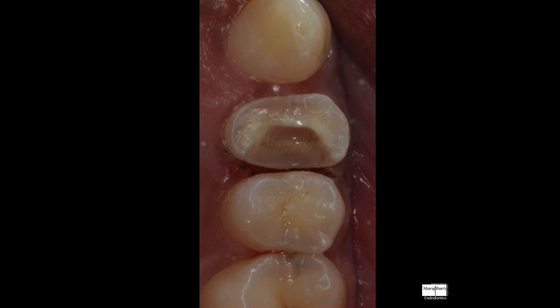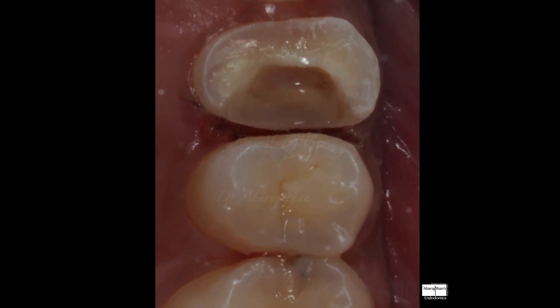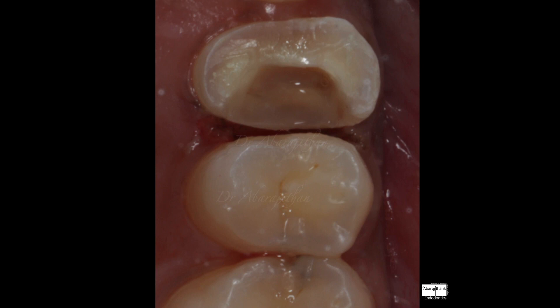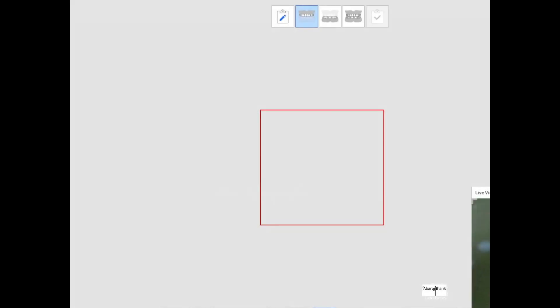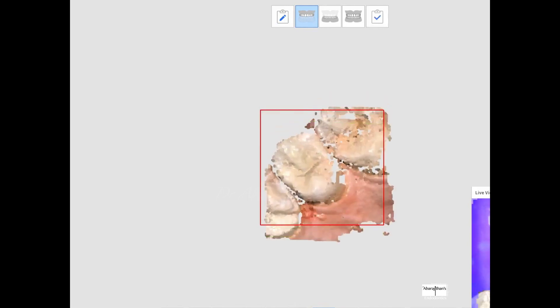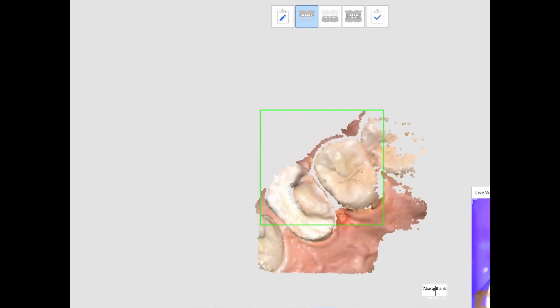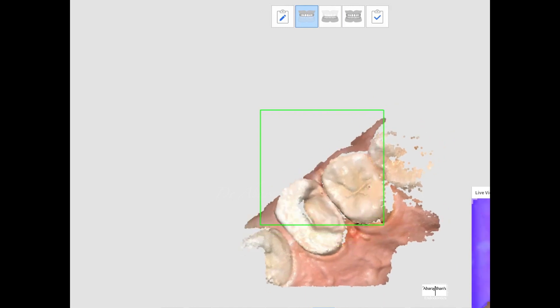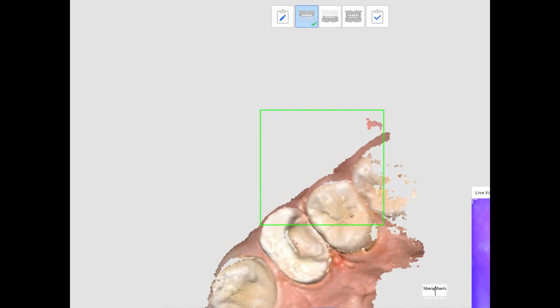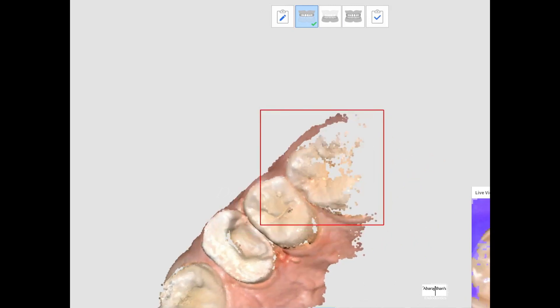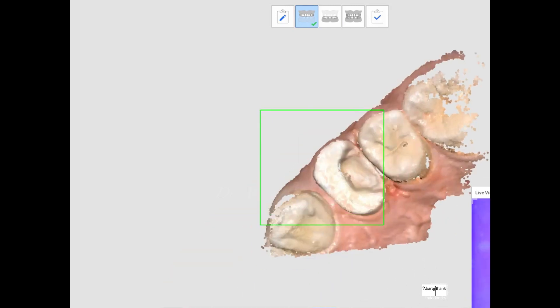After deep margin elevation and after completing my preparation, this is my final prep — you can now see a good supragingival margin compared to the preoperative condition, which is going to give me a much more predictable margin for my restoration. You can see here that my intraoral scanner is able to pick up the supragingival margin much more easily, and the same will apply with impression methods as well.